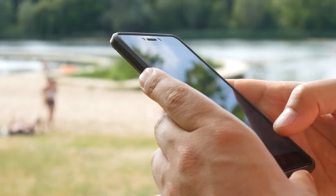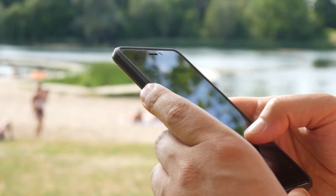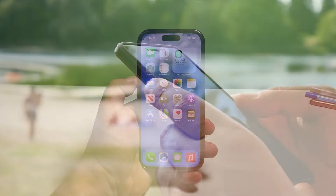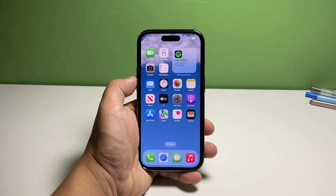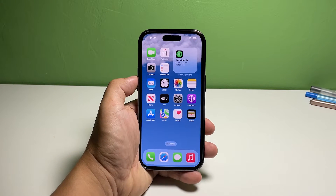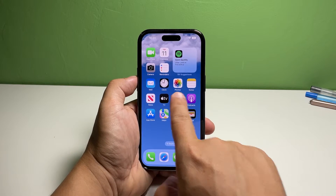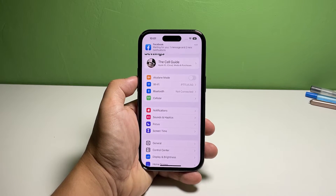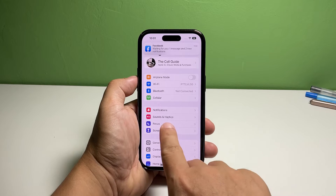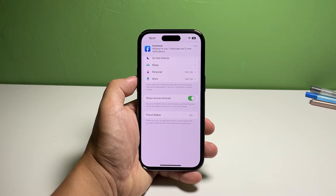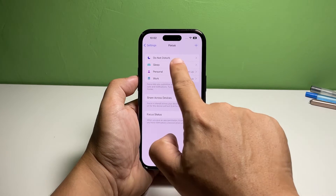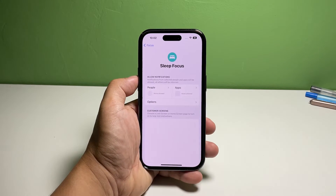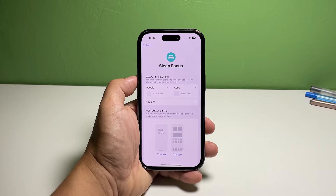Now going back to our topic, here's what you should do. Go back to the home screen and tap Settings. Find and tap Focus. Tap Sleep. This brings you to the screen where you can set up sleep focus.